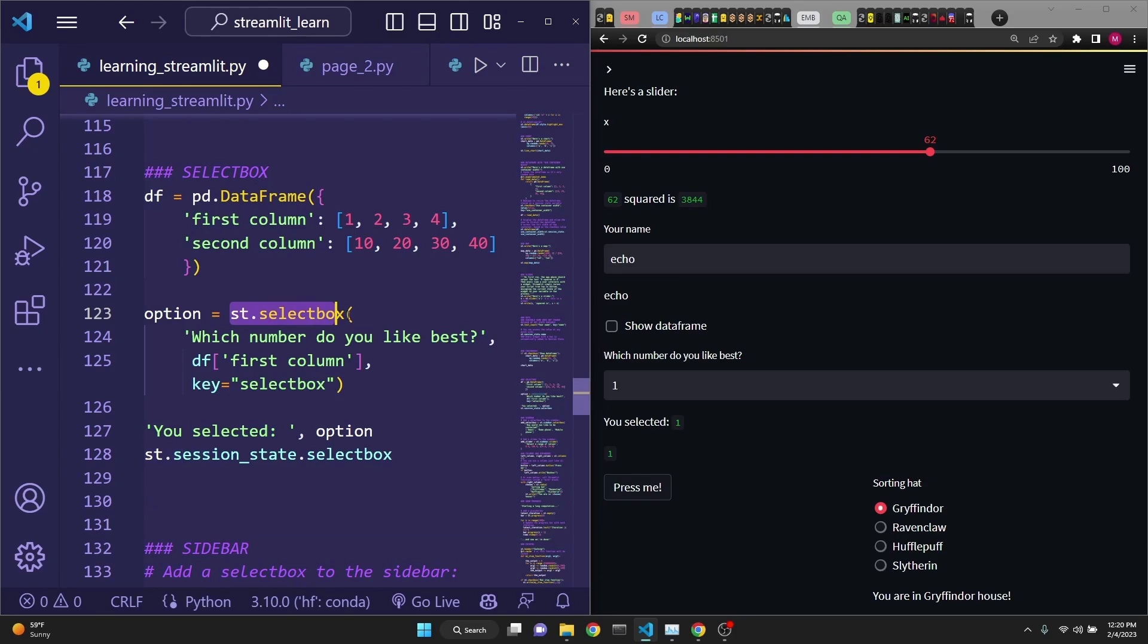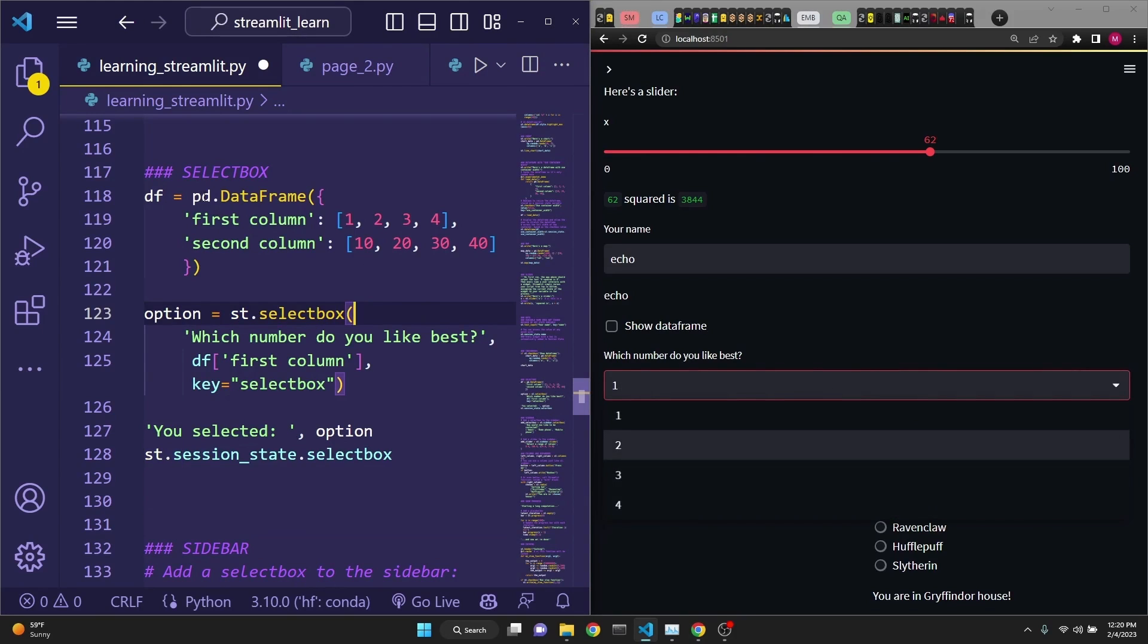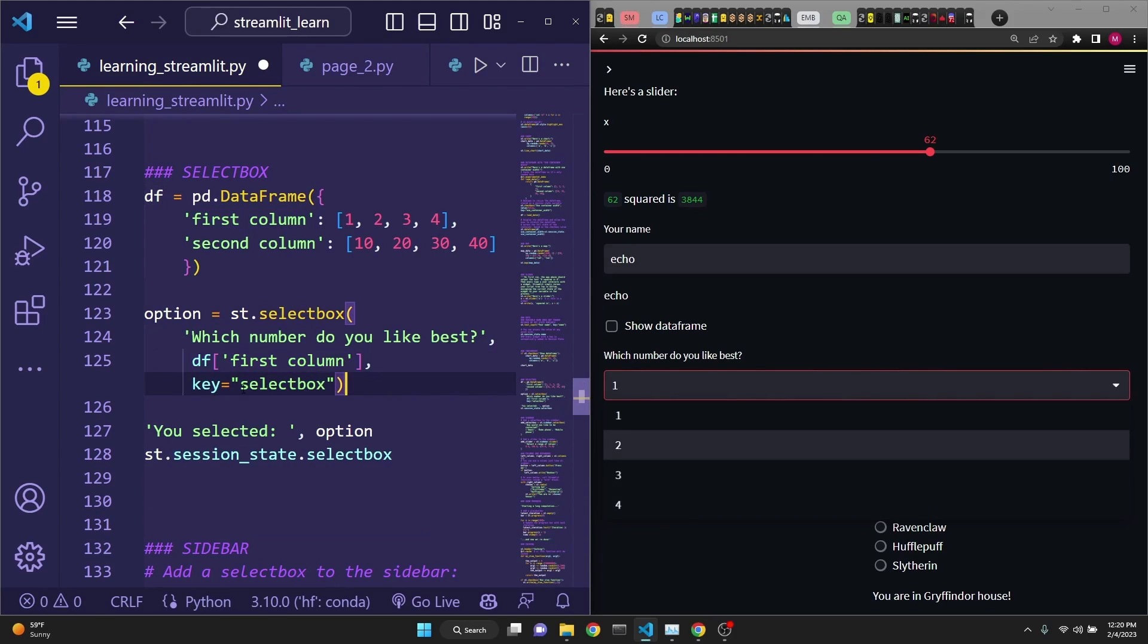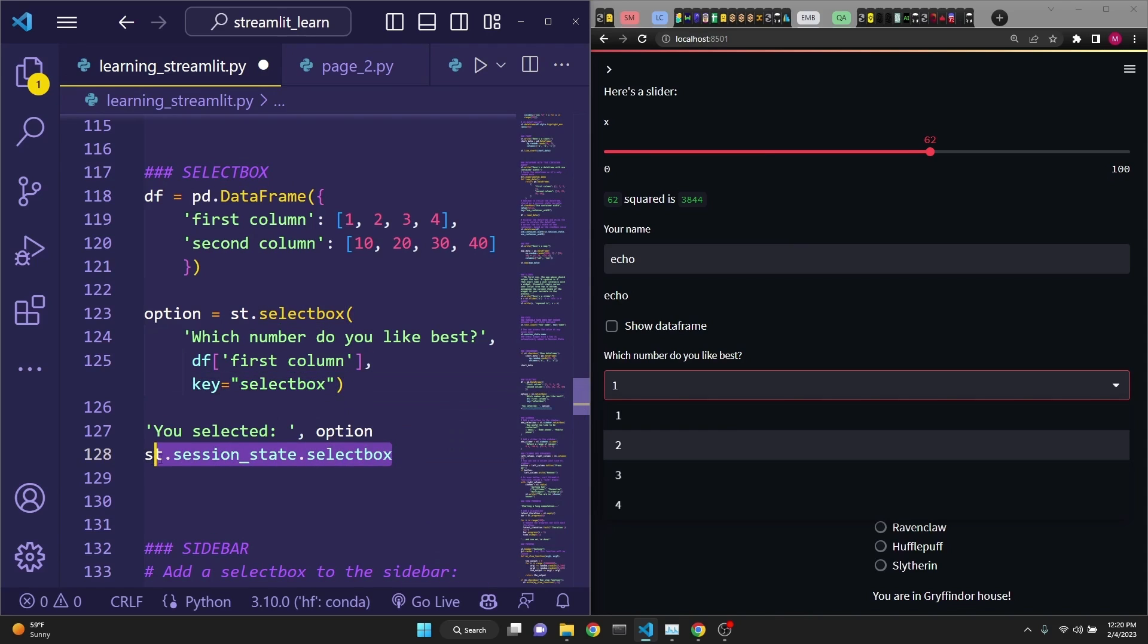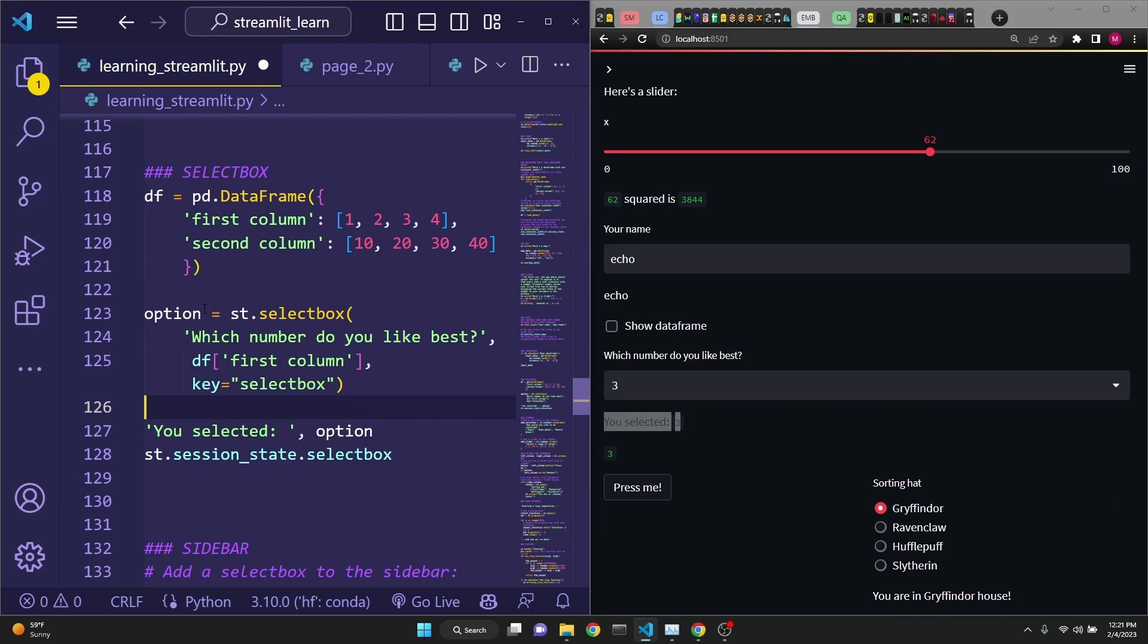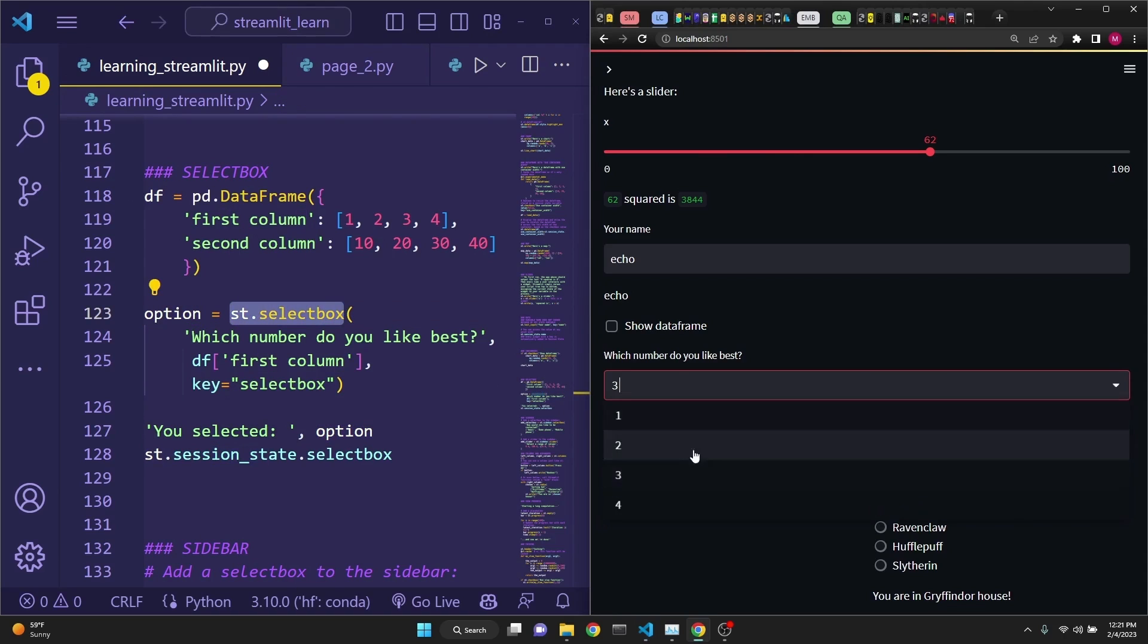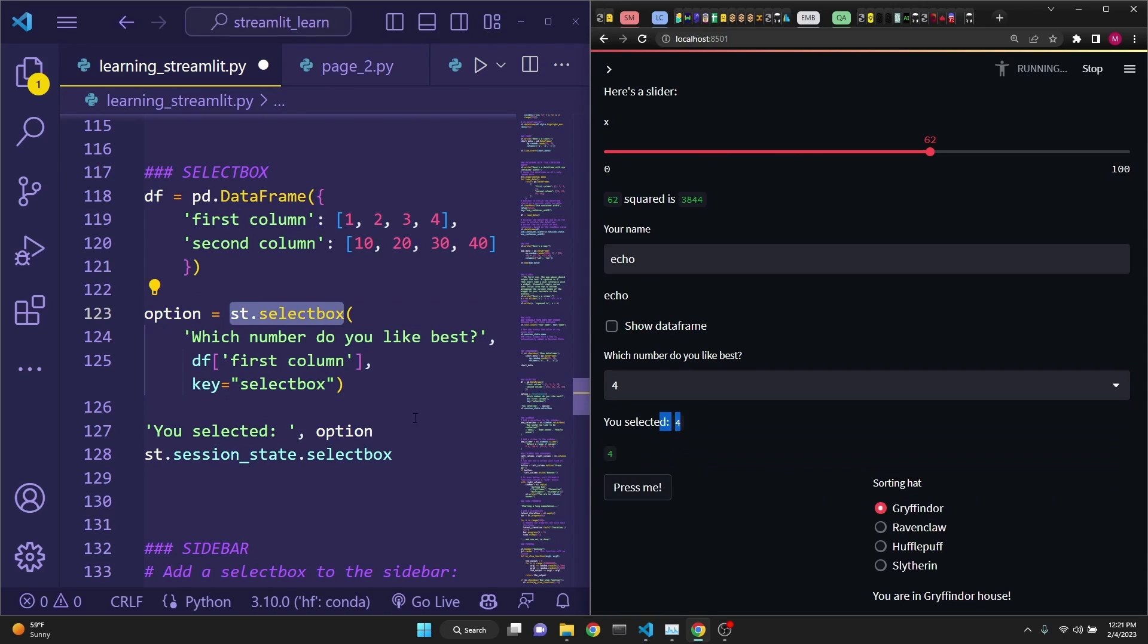Next, we are defining a select box, which is right here. By using a pandas data frame, we are using the first column as options. And we are defining a key so that it will be written into session state. And then we are printing the select box session state. If you were to select three, as you see, you selected three is written right here. Because we are assigning the selection to option and we are using magic commands by printing. For printing, you selected and then the option, which is defined right here, which is the outcome of the select box. If you were to select four, that form will be displayed.